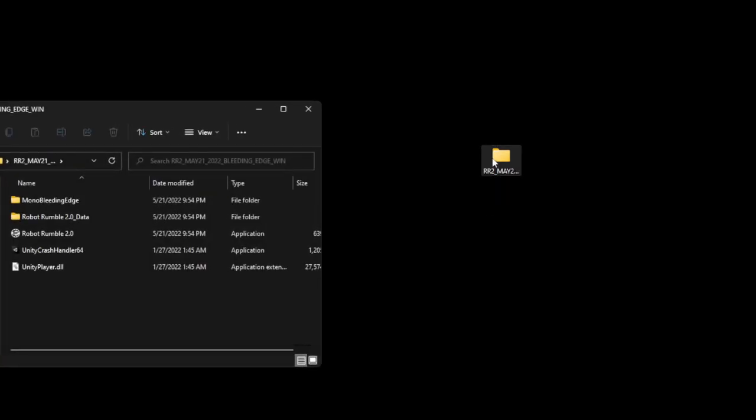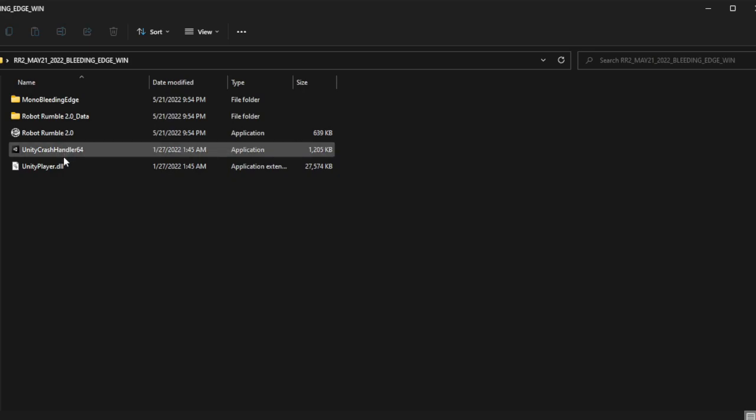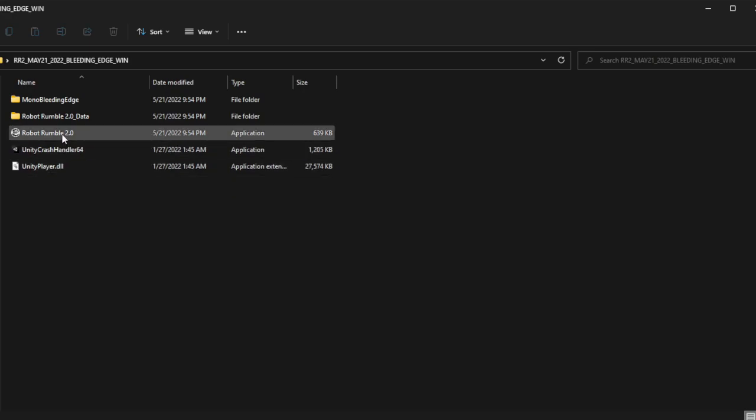Once the folder has been successfully copied to your computer, open up the game folder. Inside this folder, there are five different types of files you can explore. However, if you just want to play the game, double-click on the RobotRumble2.exe file.